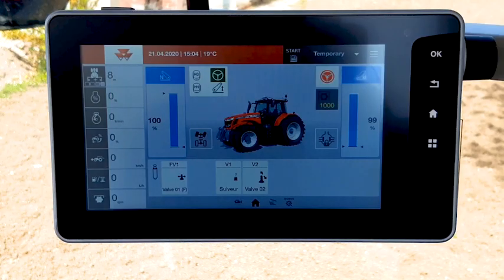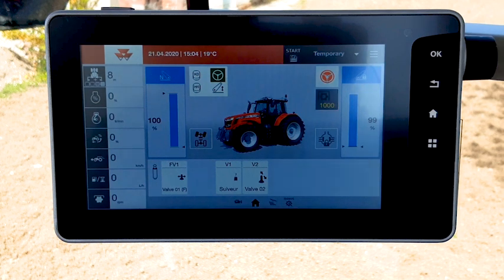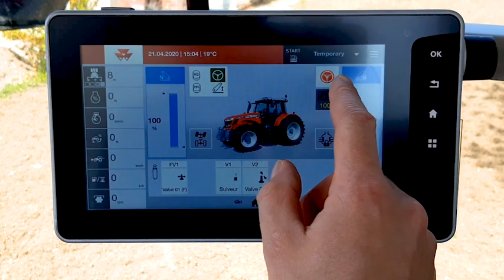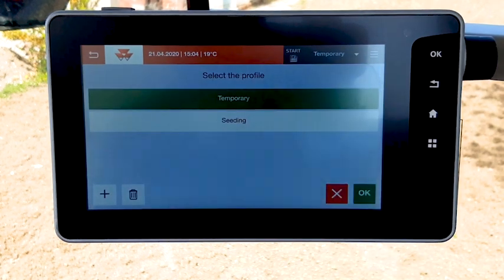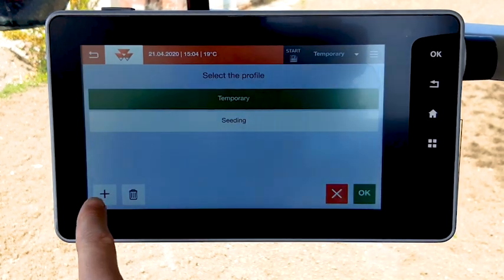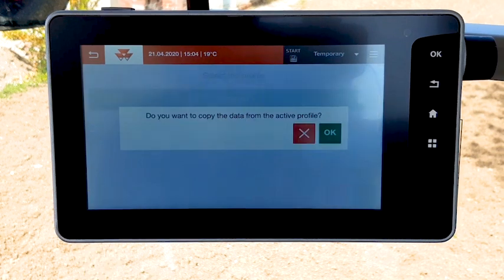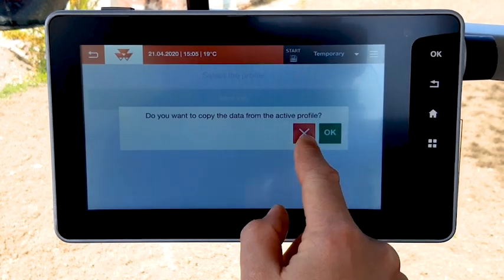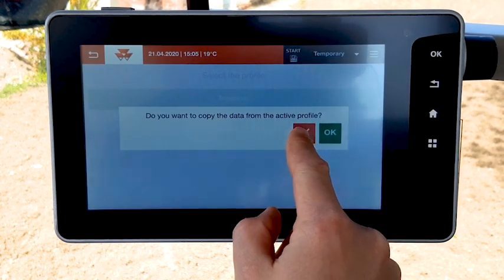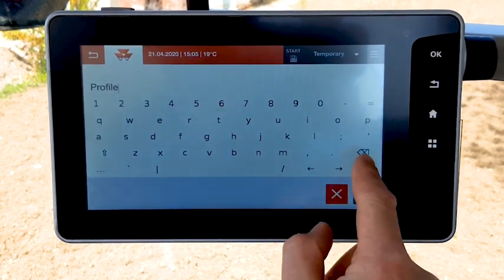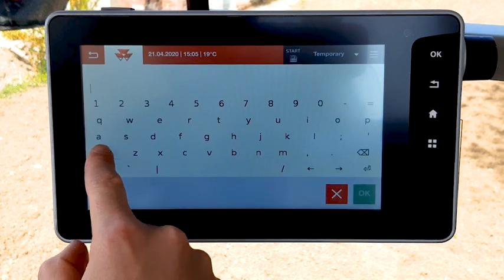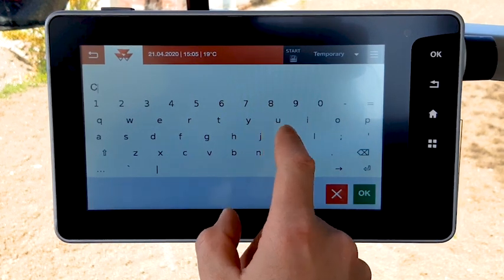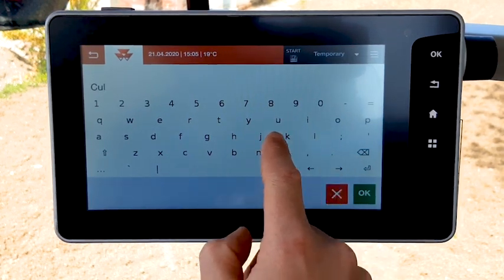In order to create a new profile, select the name on the top right corner and then press plus. Name the implement, then press OK.